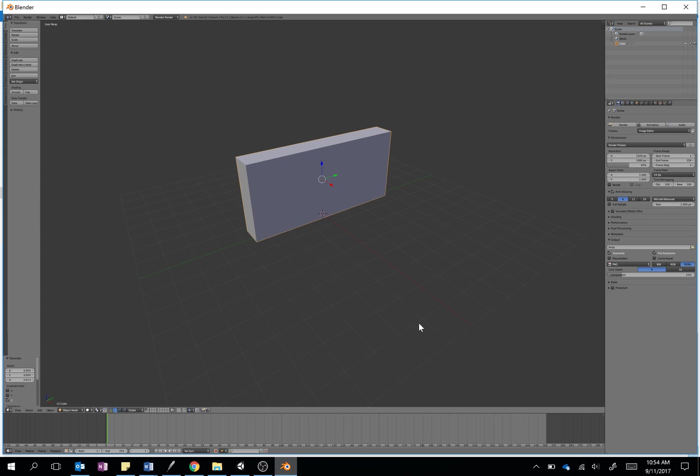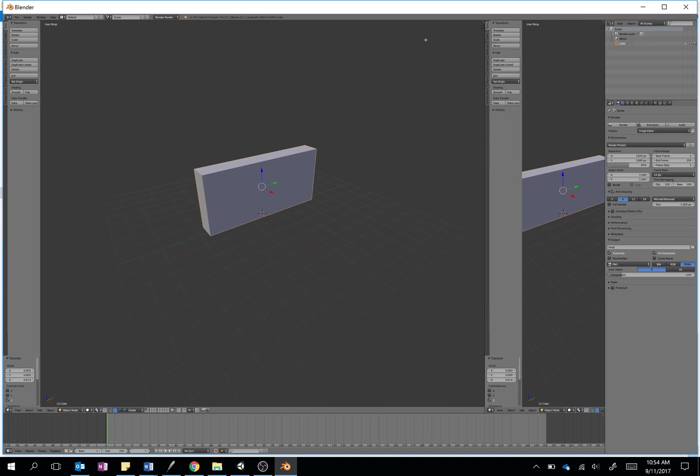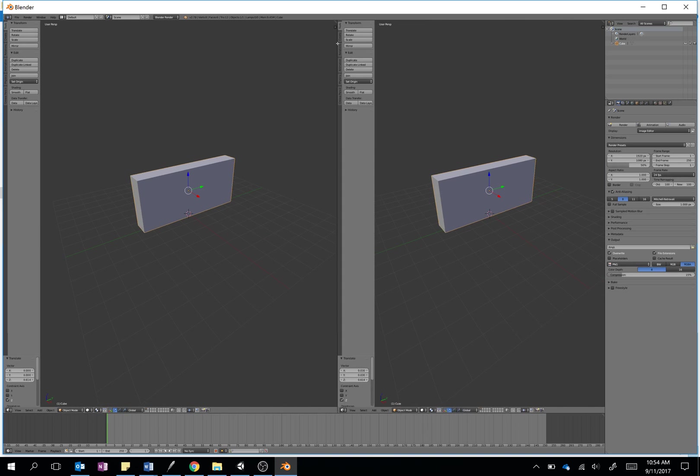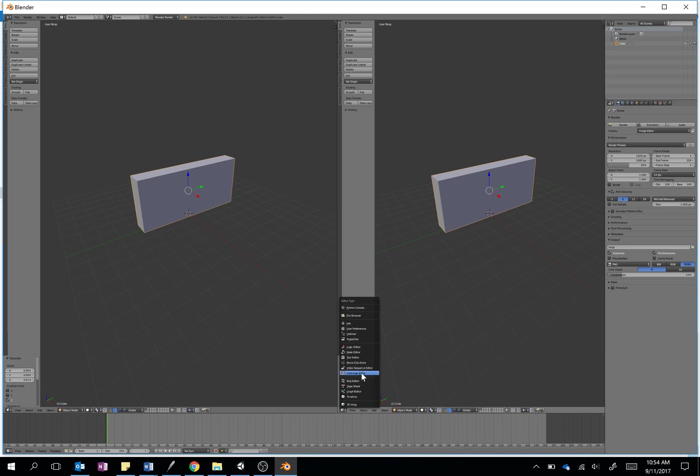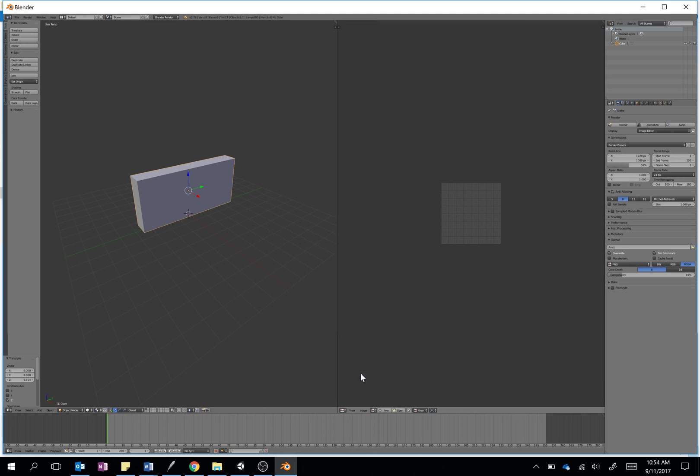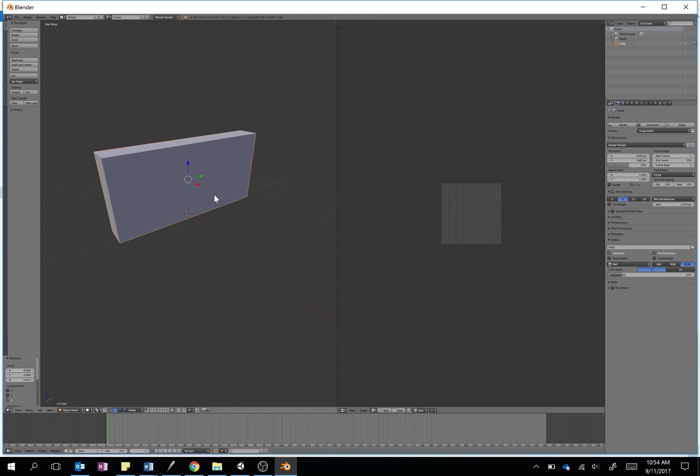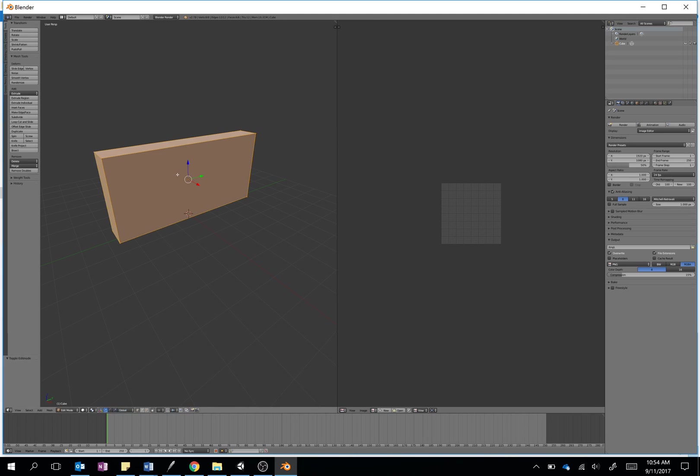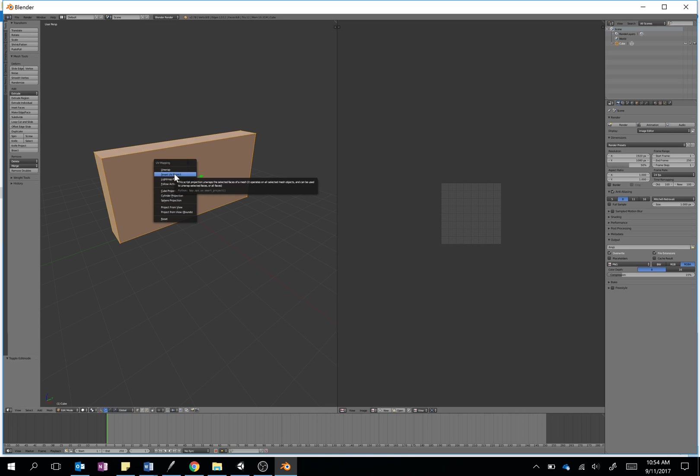Okay, so back in Blender here, we'll just apply a quick texture. I'm just going to drag that second window out and change it to being my UV image editor. On the right-hand side here we have our wall, so just tab into edit mode, then press U to do our UV mapping, and we're going to do the smart UV project.